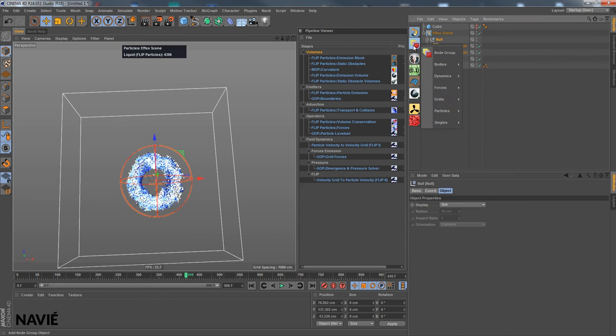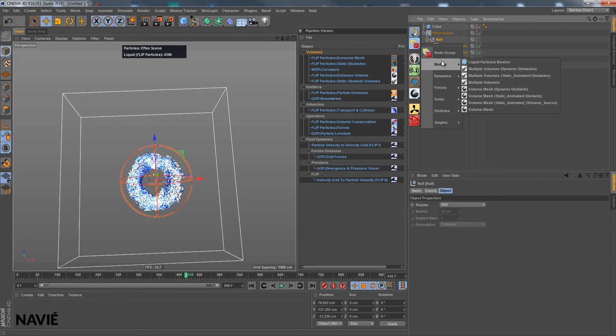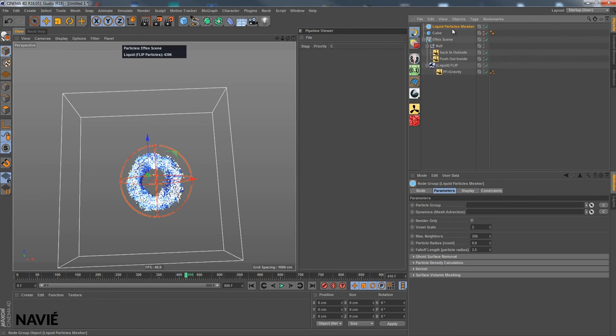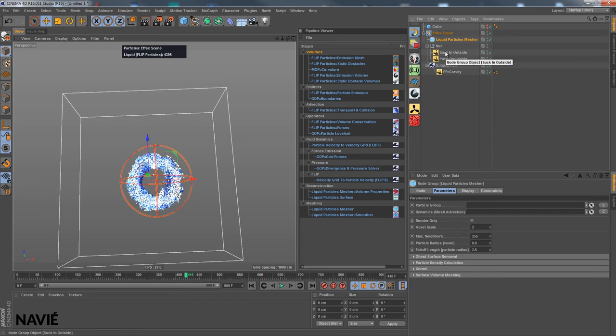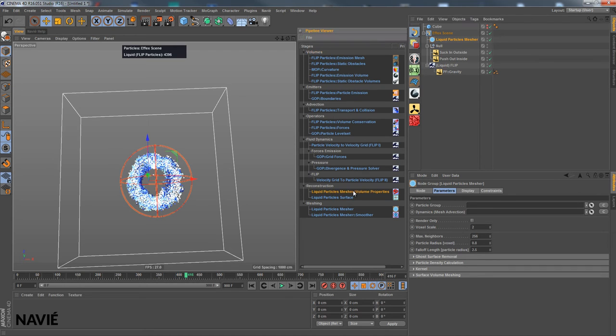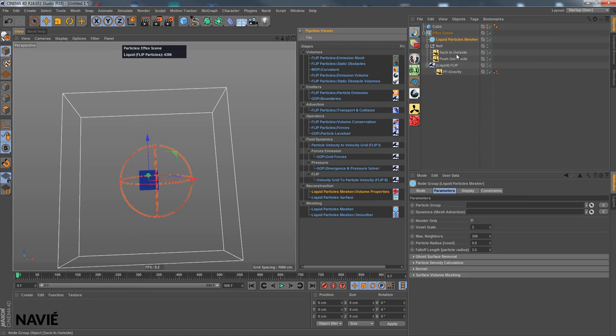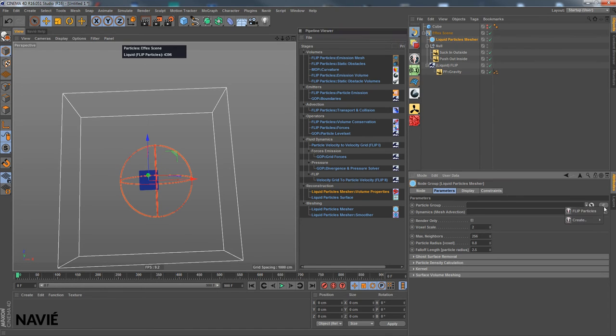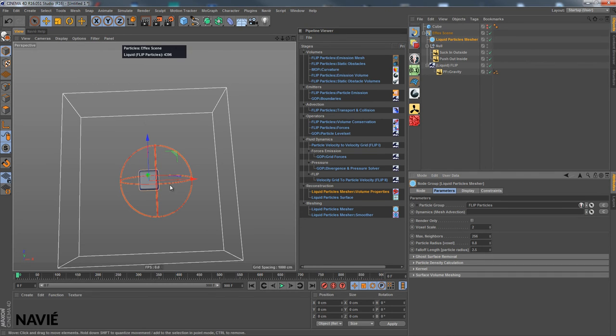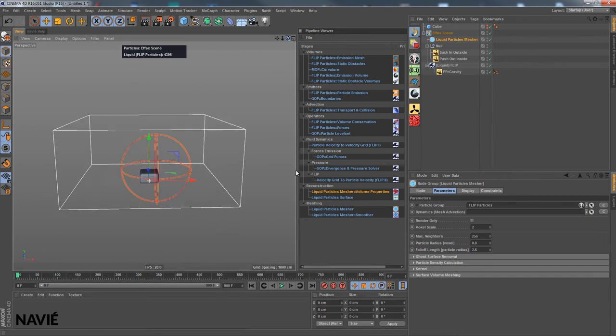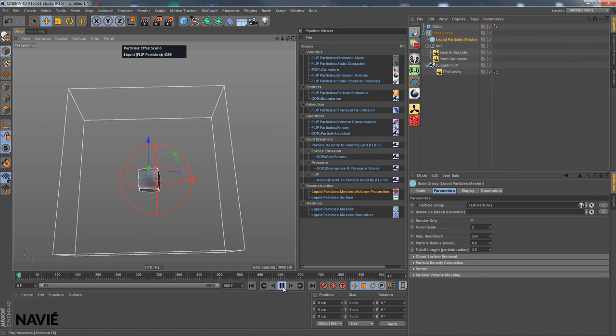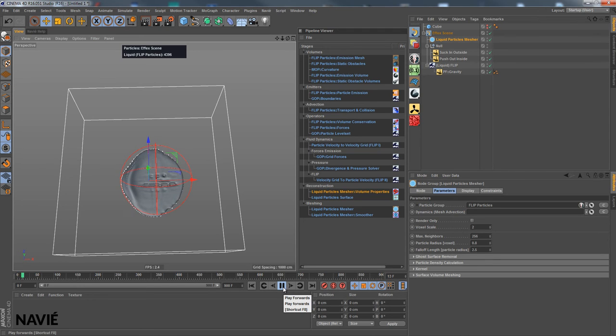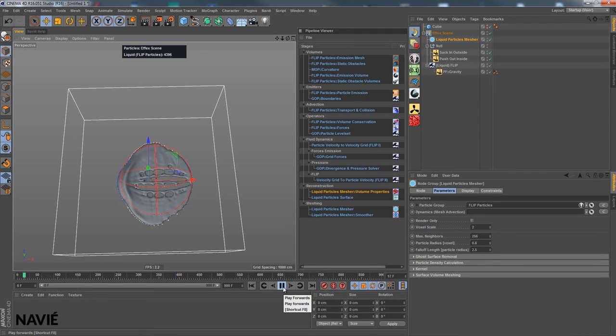Let's just create now the mesher, liquid particles mesher. Put it in here. And what we need to do of course, here we have the new notes in the pipeline viewer. And what we need to do is, first of all, assign our particle group using the Kennet button. The flip particles. And we can see the mesh has been wrapped around the particles right away. So this is our render mesh. You can see you can quickly generate this with the liquid particles mesher node group preset.